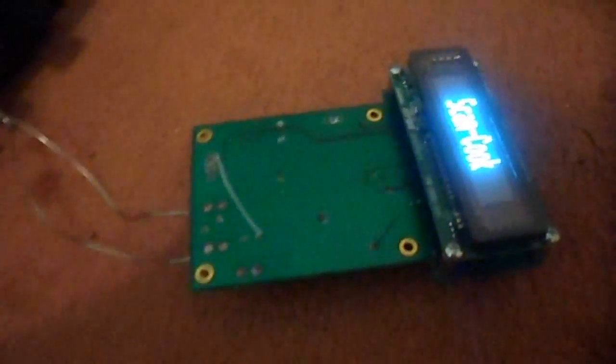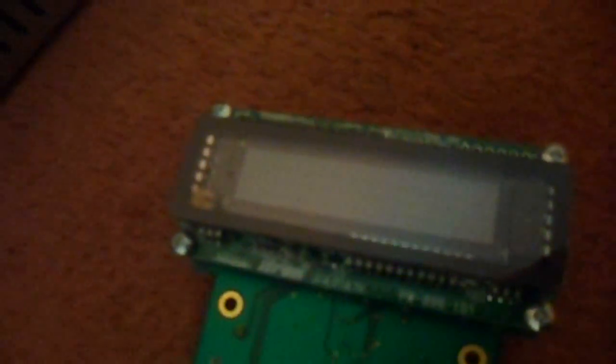The display itself uses 5 volt at around 300mA. Turn it on. You can see the display works. It's scan cook and then scan barcode.